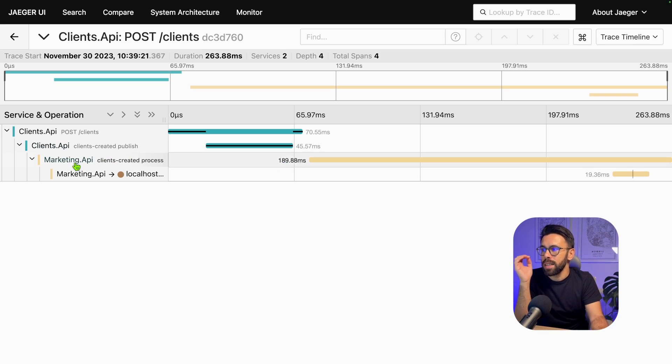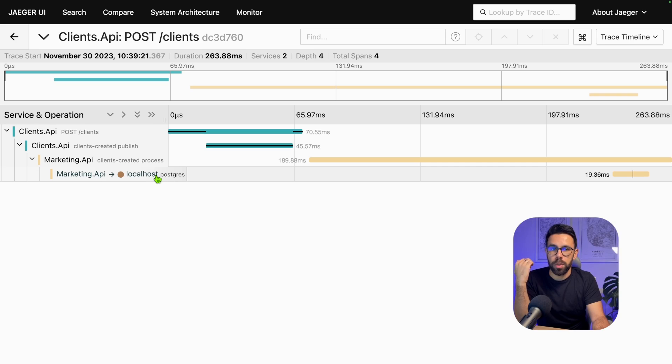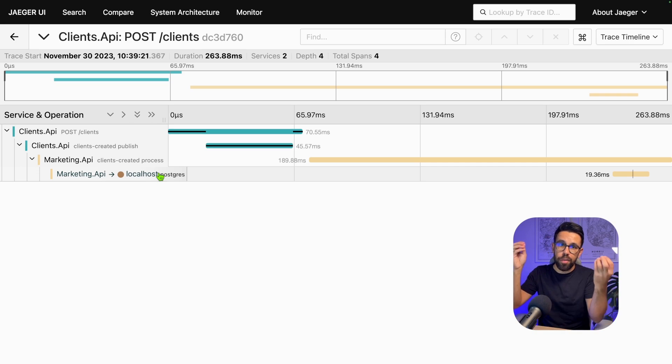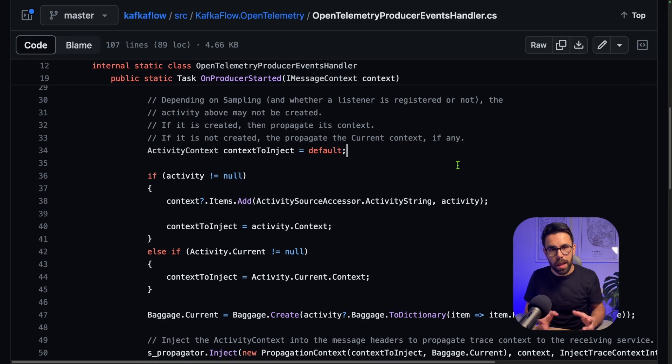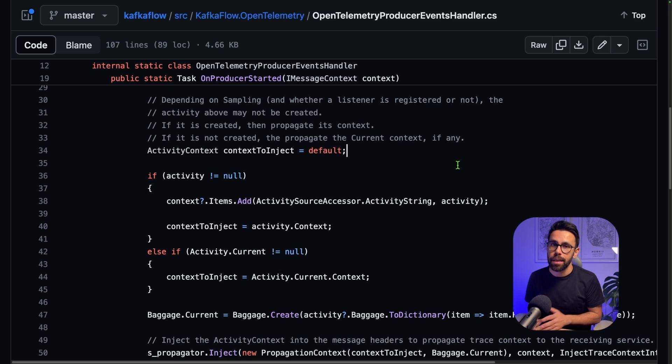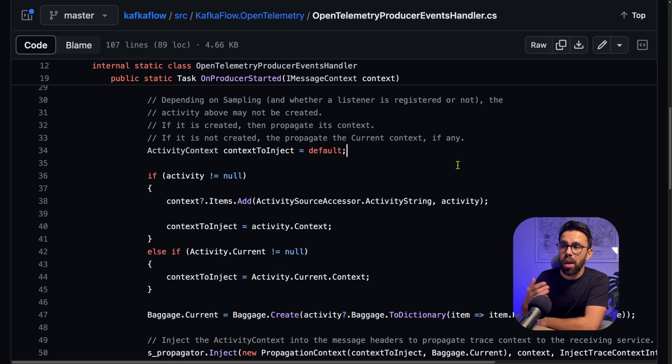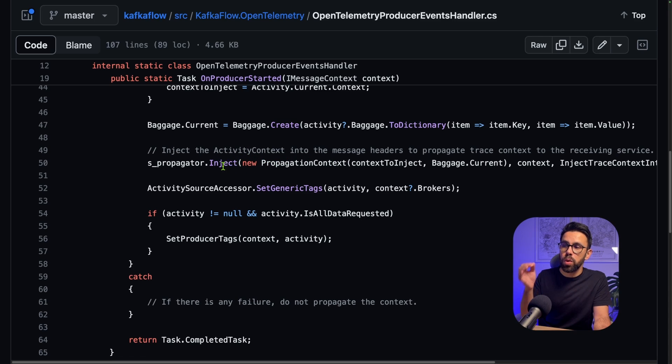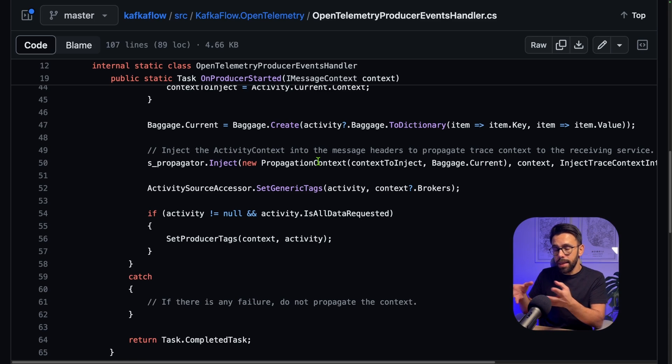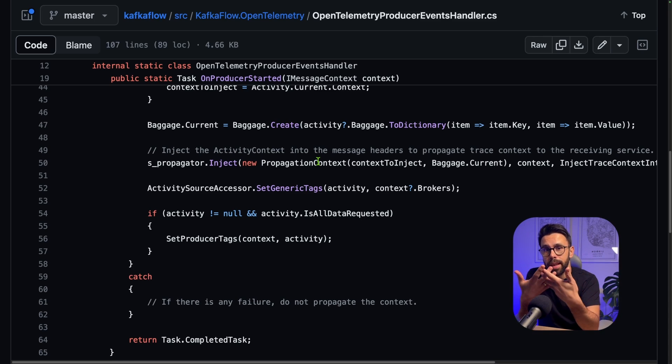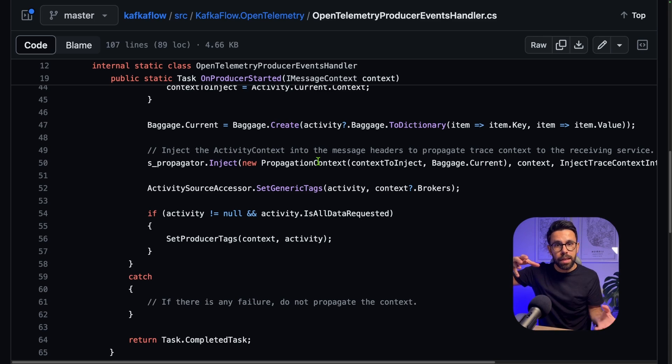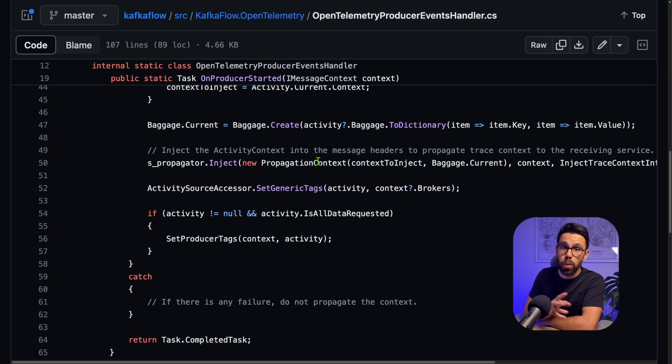You can see this API had a consumer running, picked up that thing, and forwarded it into Postgres. This is extremely important to see the complete path of execution of a request. How can I relate something that happened in my first API with something happening in a second API when reacting to a message? In OpenTelemetry, you have the concept of propagators. In the KafkaFlow source code, you can see the code doing the propagation, creating a propagation context that's attached as a message header. The consumer can unpack it to rebuild the context.